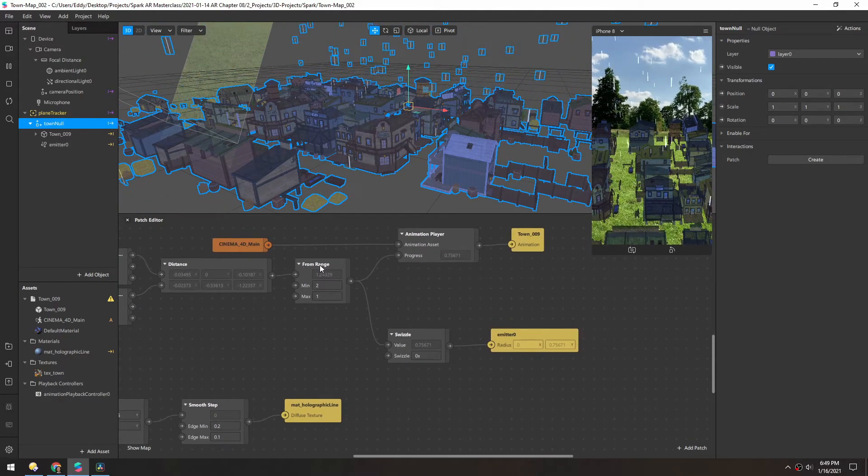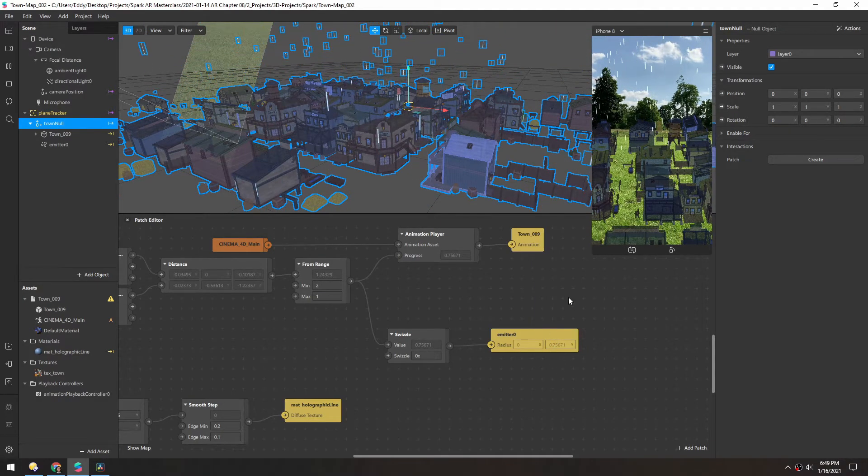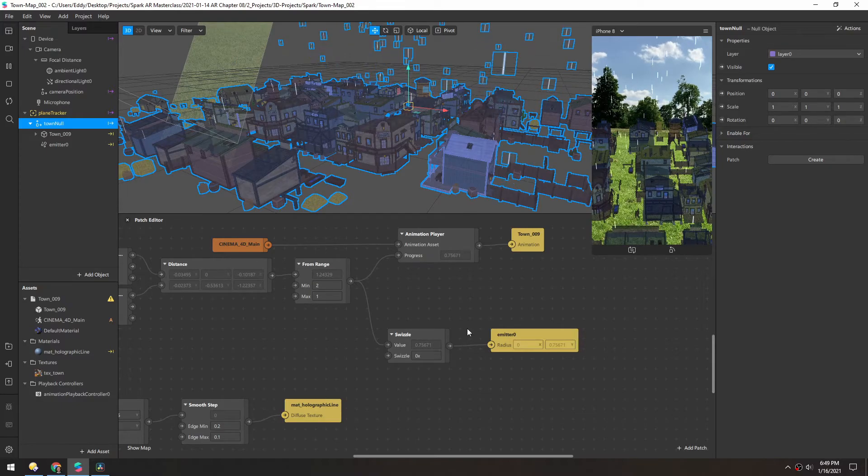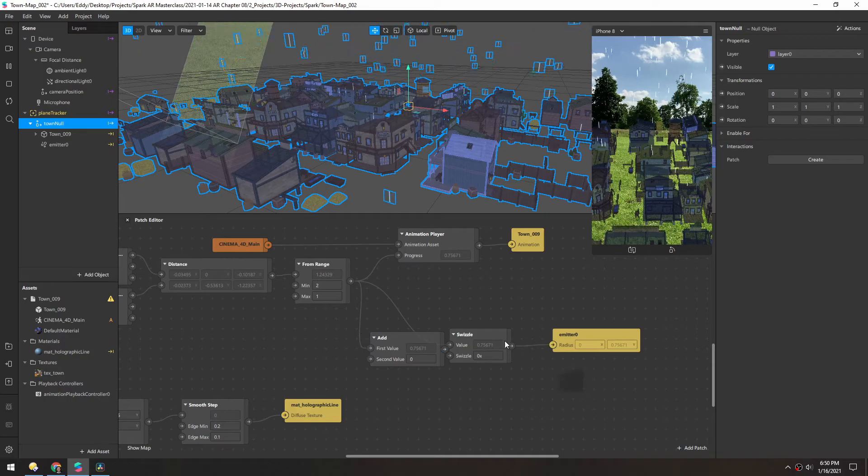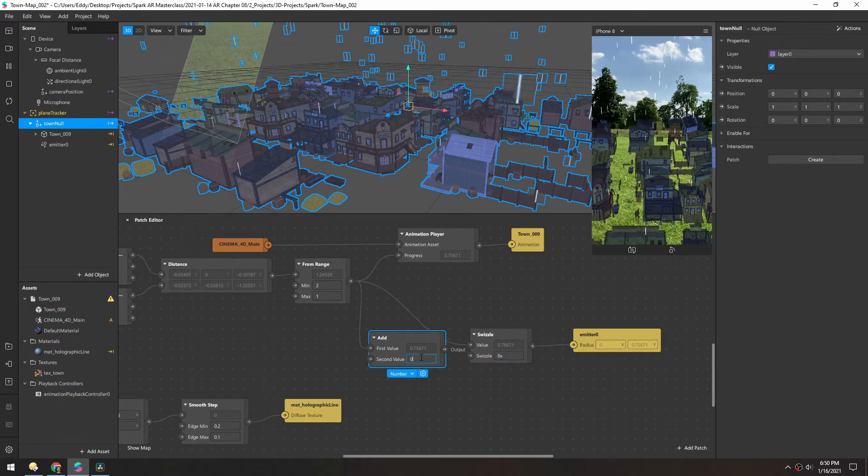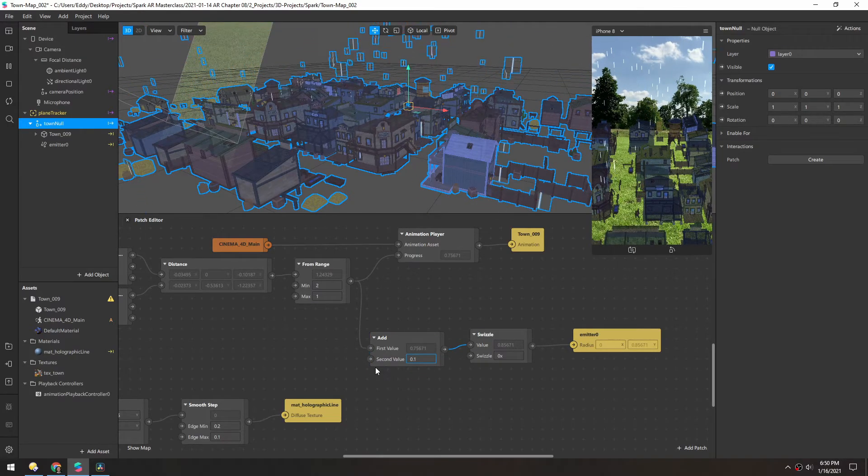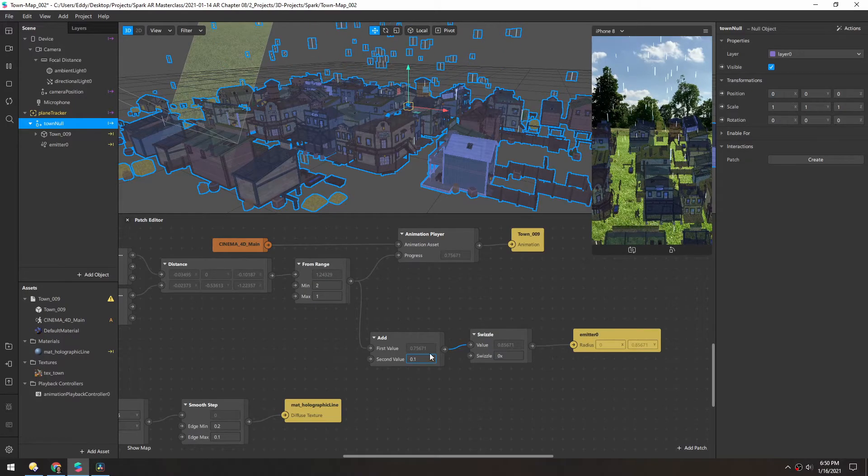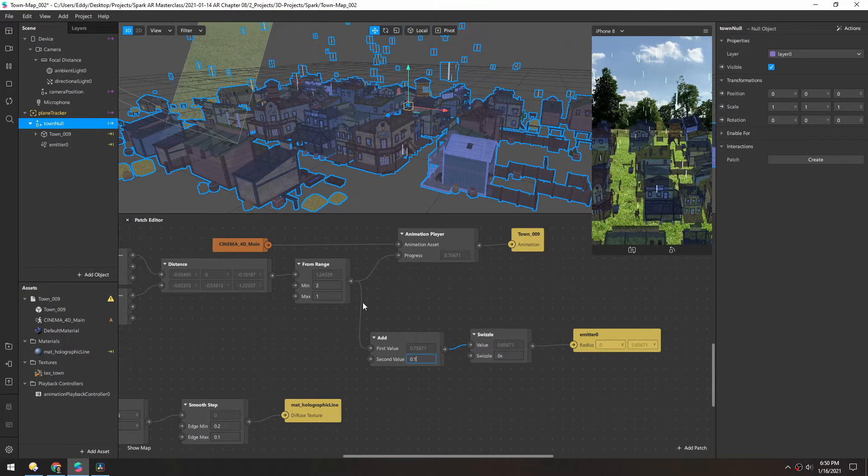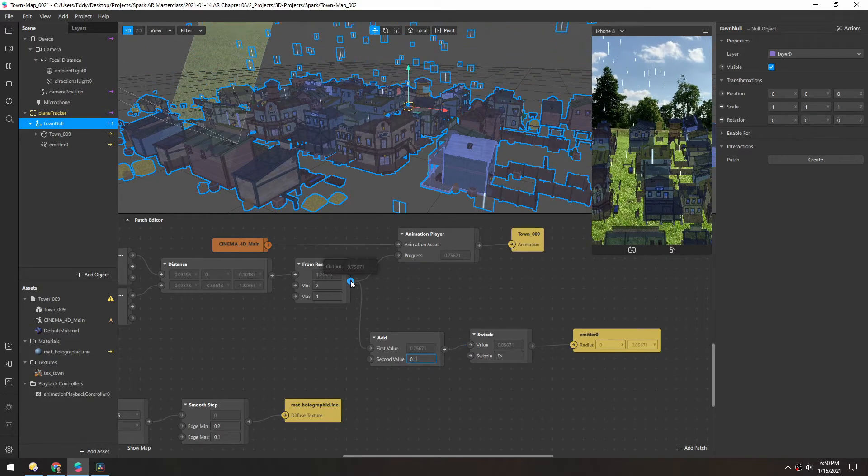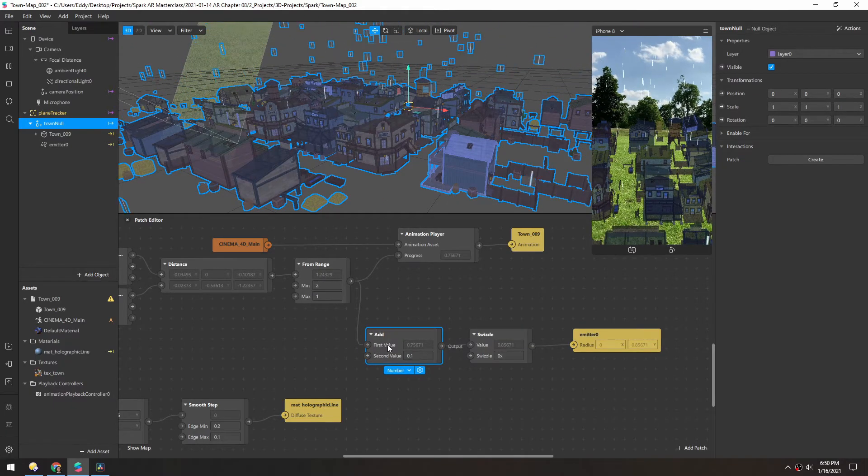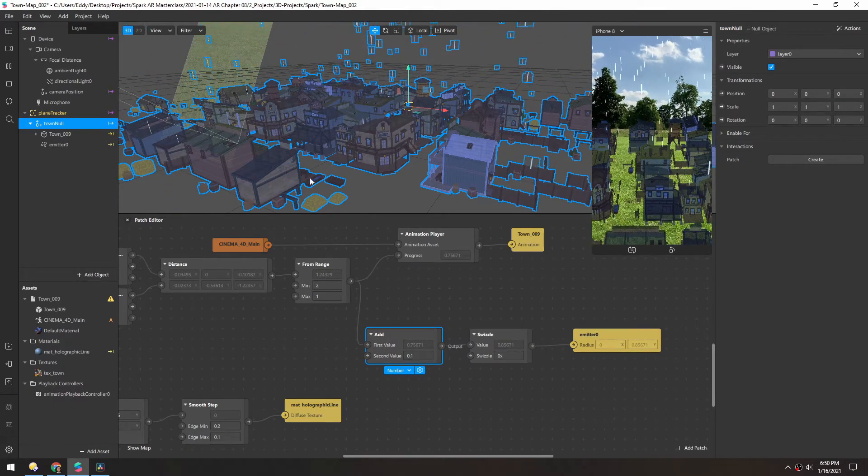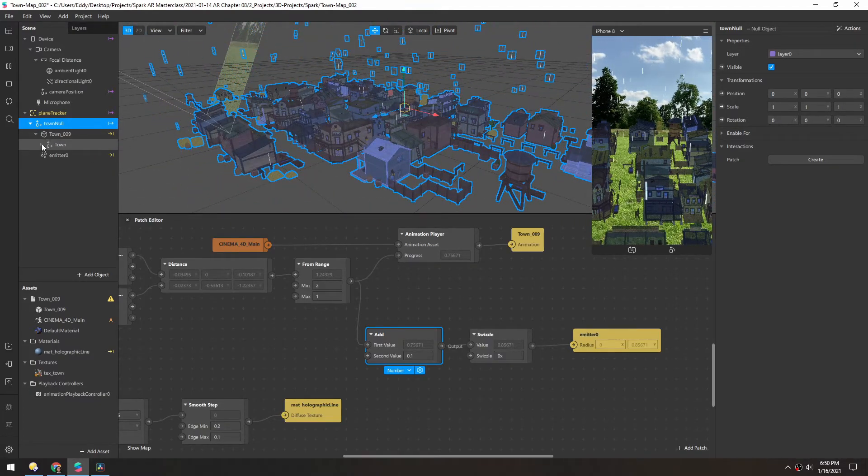First, for this from range that goes into the emitter, we never want this radius to be absolute zero because then all the particles are just overlapping. So let's just add an add patch here. In this value, we can just add 0.1. That'll make sure the lowest this ever goes is 0.1 instead of 0. The top of this range will actually be 1.1 because this from range goes from 0 to 1 in the output. But that's fine. It'll just be a little bit larger in the radius.